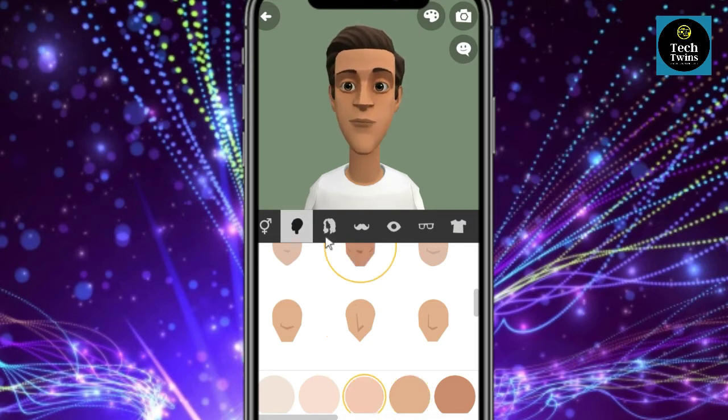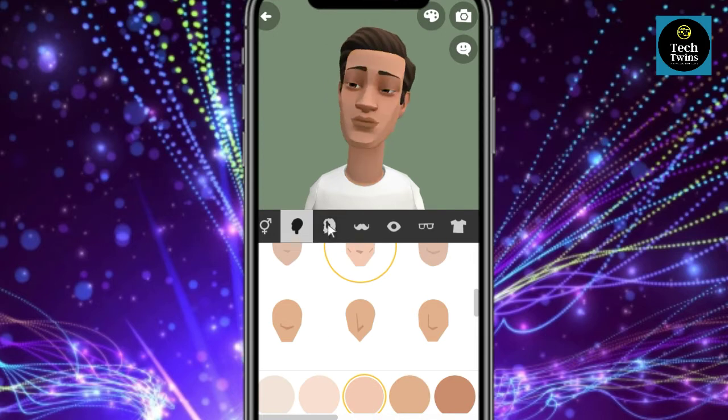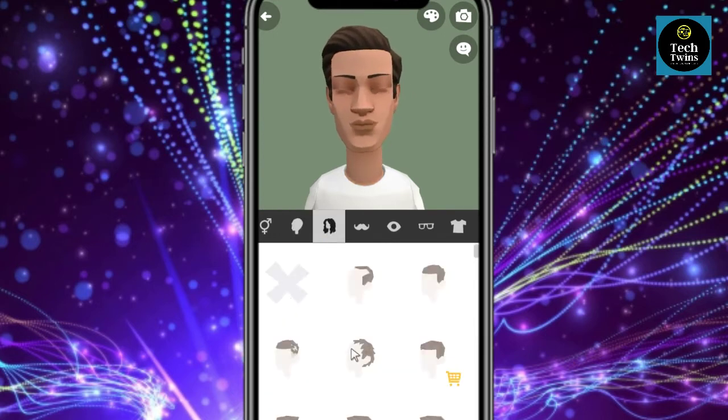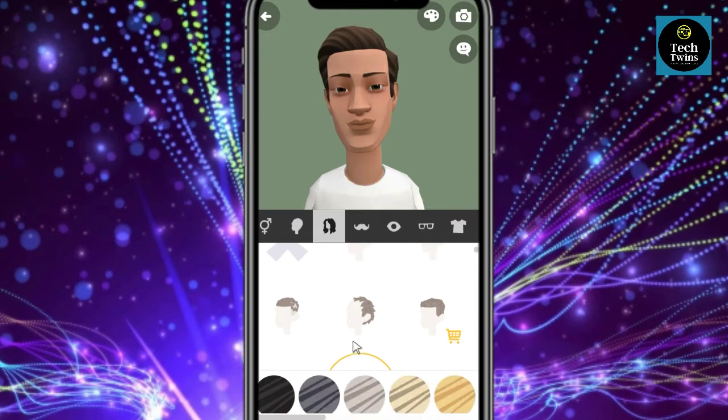You can select the hairstyle, eye, face, t-shirt, pants and shoes to customize your character's appearance.